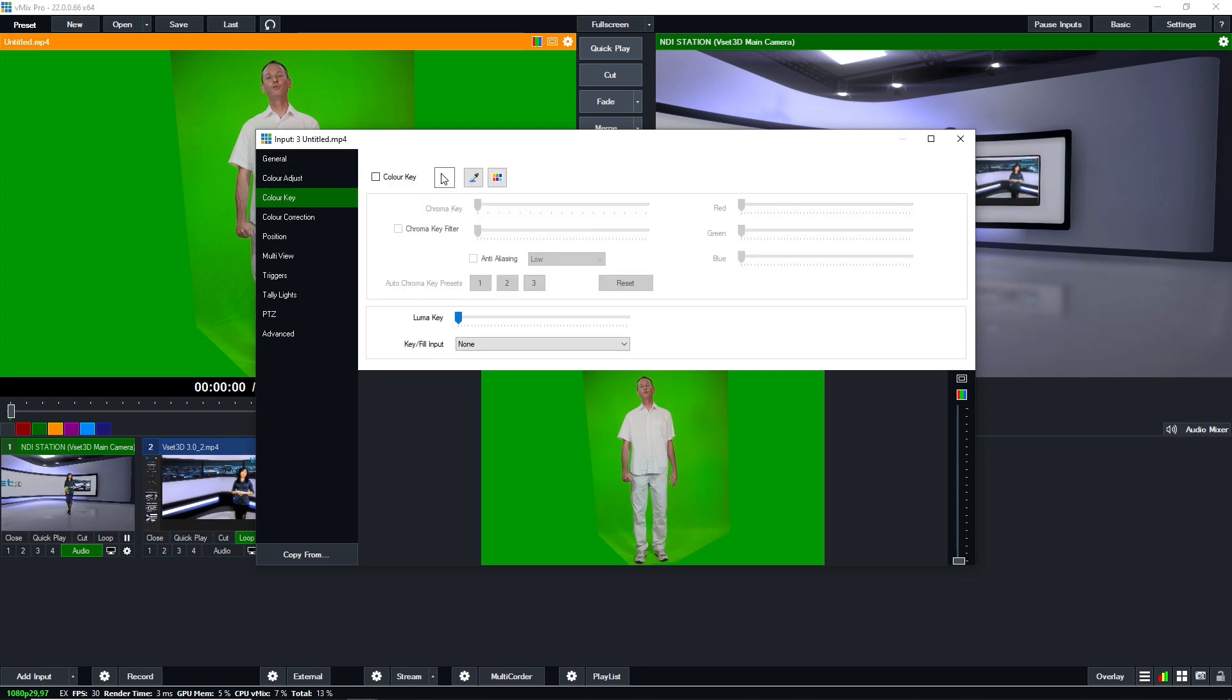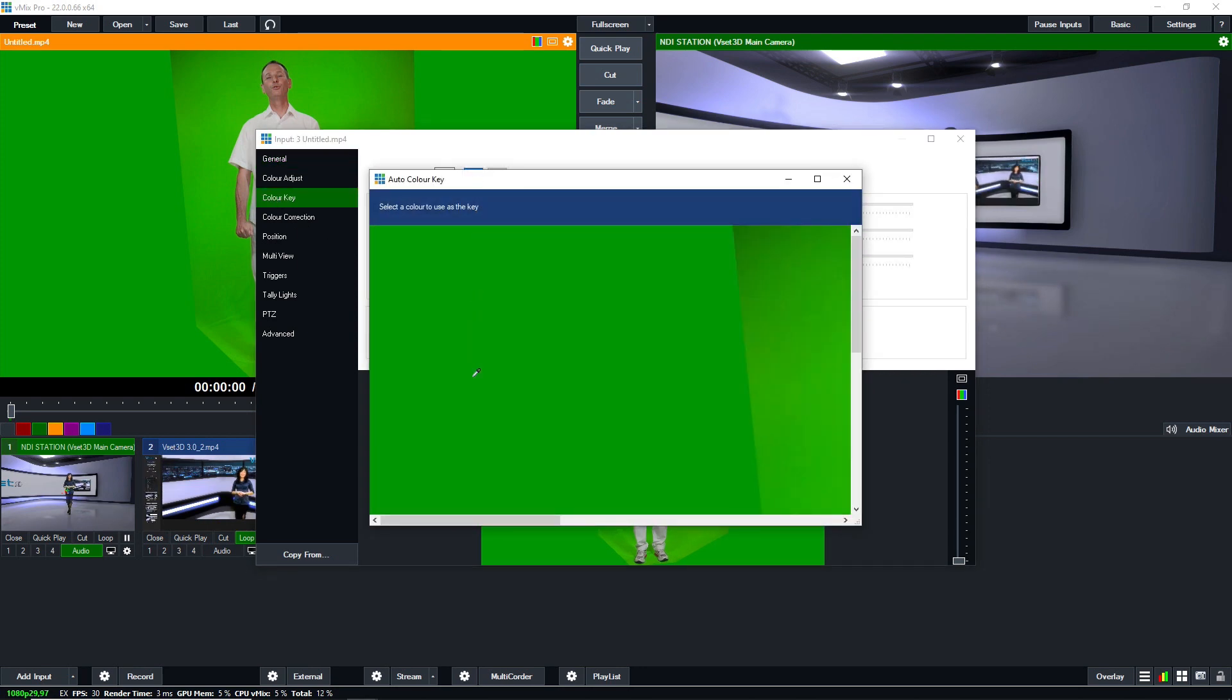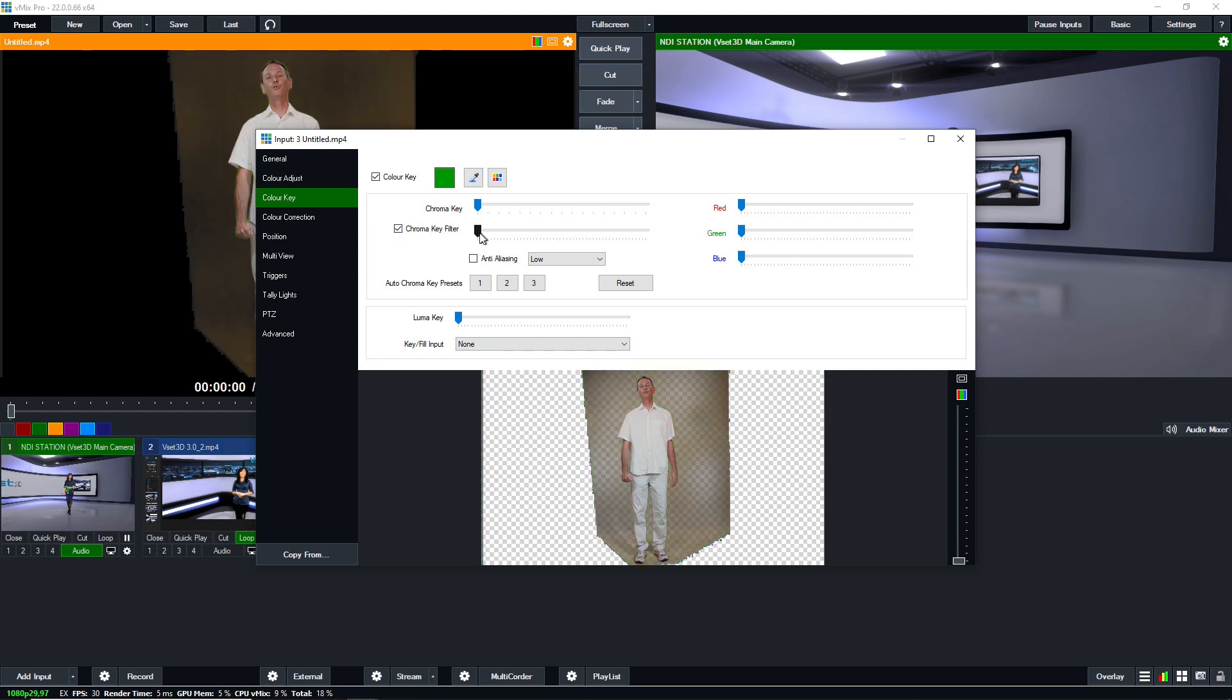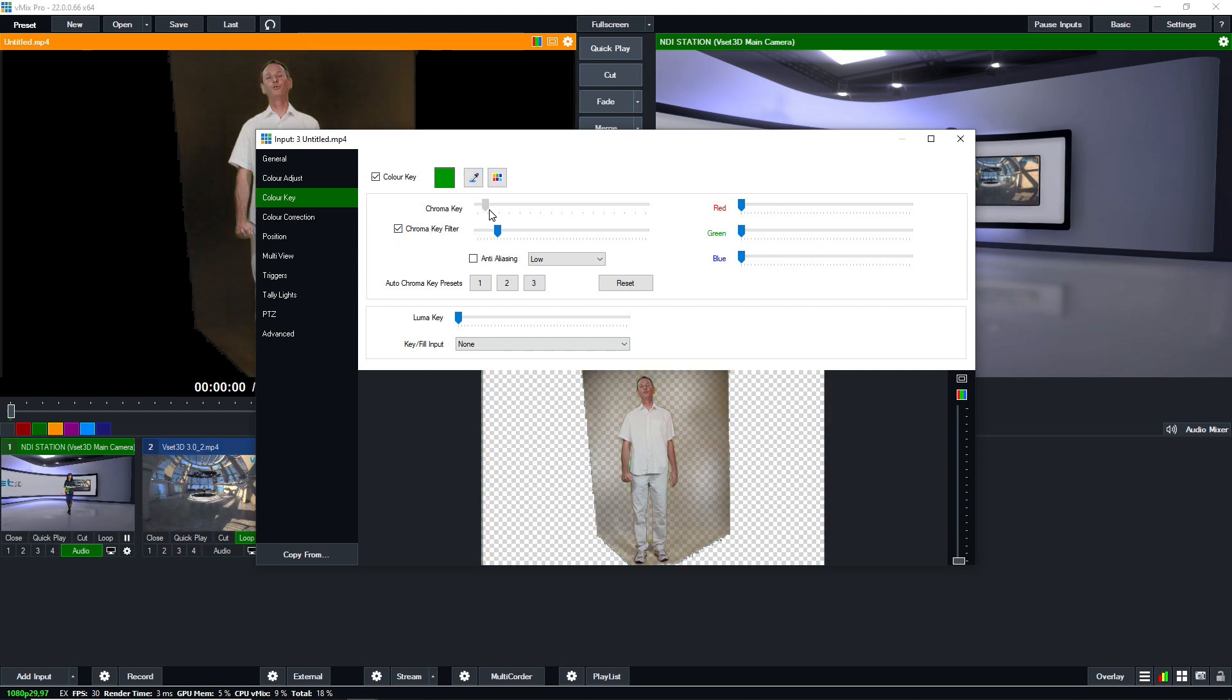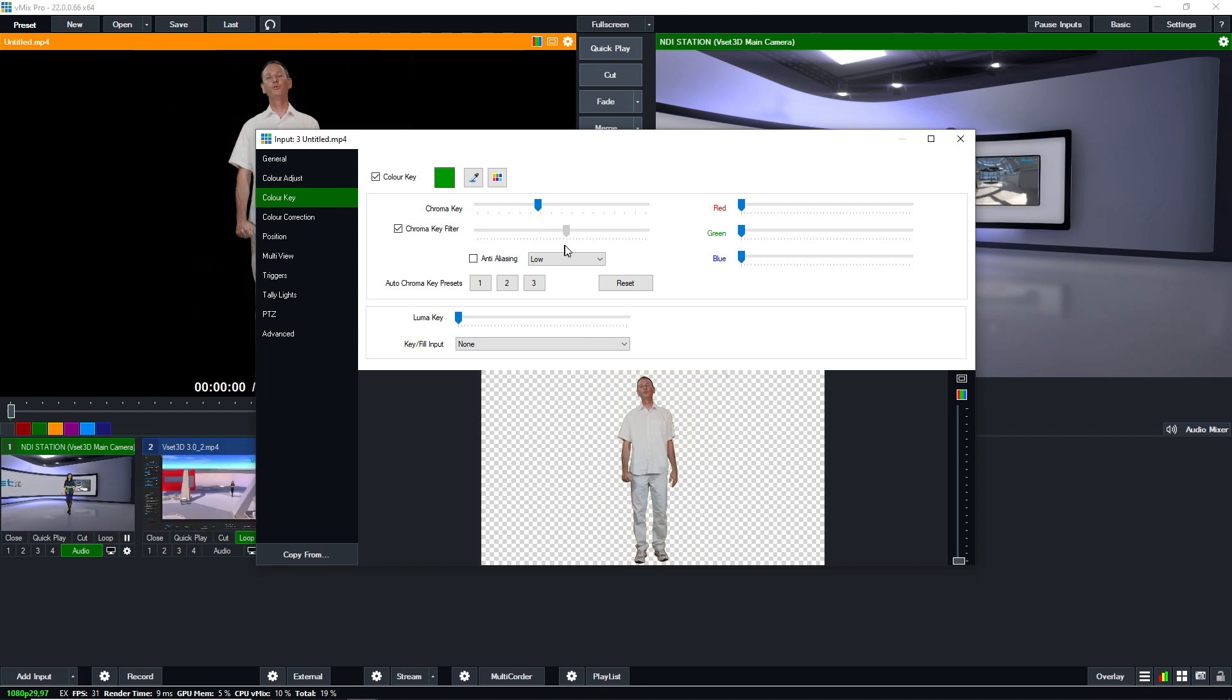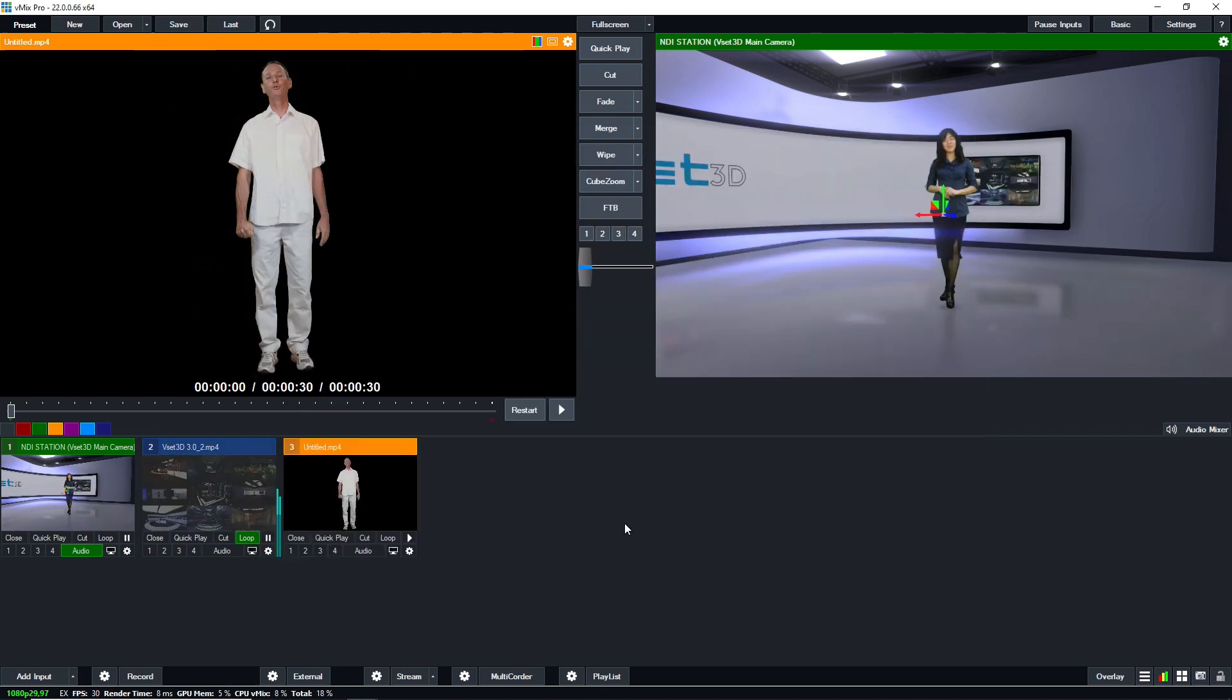Double click on the input 3 thumbnail to get the chroma key settings and adjust its parameters as needed. The video is now ready to be used.